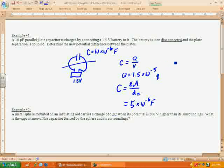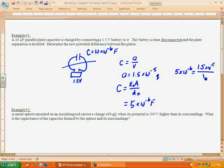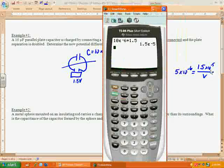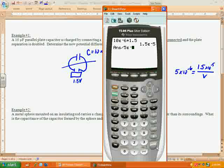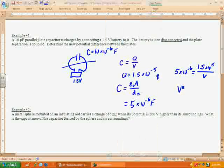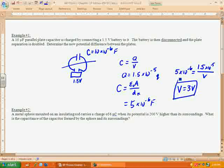Now we can solve for the new potential difference. The new capacitance is 5 times 10 to the negative 6th, set equal to the charge of 1.5 times 10 to the negative 5th divided by the voltage. Solving for voltage by multiplying both sides by V and dividing by 5 times 10 to the negative 6th, we get 1.5 times 10 to the negative 5th divided by 5 times 10 to the negative 6th, giving a new potential difference of 3 volts — all because we just separated the capacitor plates.